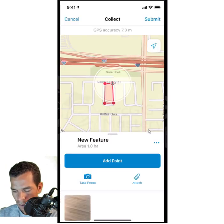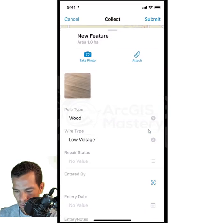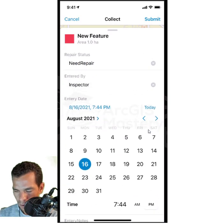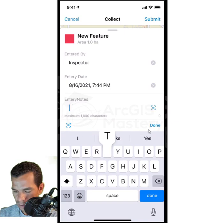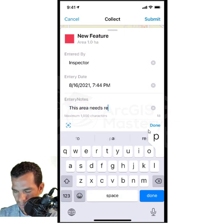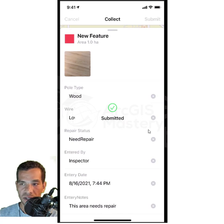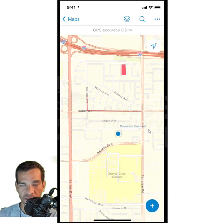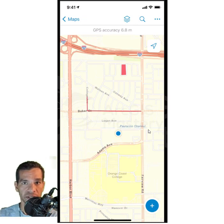My polygon is done. I take another photo, use it, and fill in the attributes: pole type Wood, wire type Low Voltage, repair status Need Repair, entered by Inspector, today's date, entry notes 'This area needs repair'. I tap Done and submit. Note that after submitting, the point I entered earlier is not shown on the map — only the lines and polygons — because the repair status I chose was something other than Repaired, so it's filtered out.